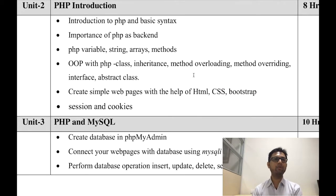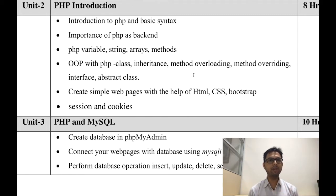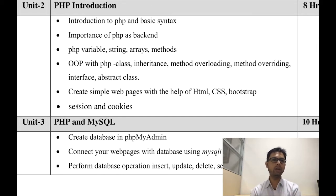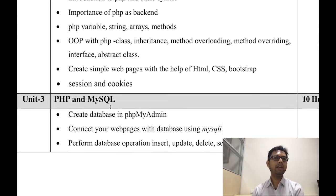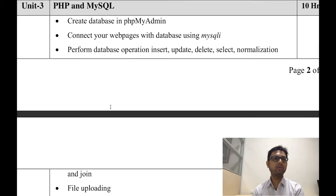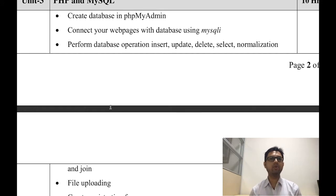In unit number two, you are introduced for the very first time to PHP. We are going to study what PHP is, its basic syntax, and from basic to advanced concepts like how to manage sessions and cookies in PHP.